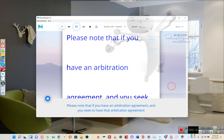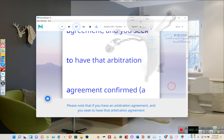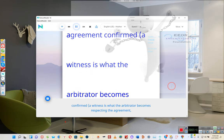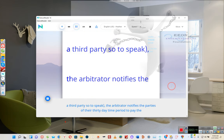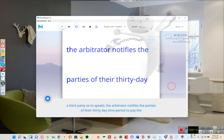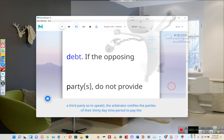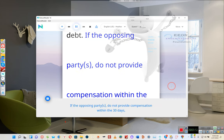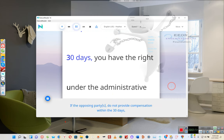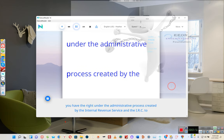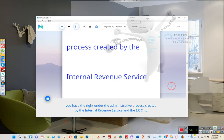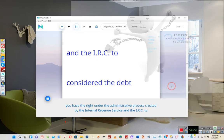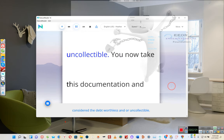Please note that if you have an arbitration agreement and you seek to have that arbitration agreement confirmed, a witness is what the arbitrator becomes respecting the agreement. The arbitrator notifies the parties of their 30-day time period to pay the debt. If the opposing parties do not provide compensation within the 30 days, you have the right under the administrative process created by the Internal Revenue Service and the IRC to consider the debt worthless and or uncollectible.